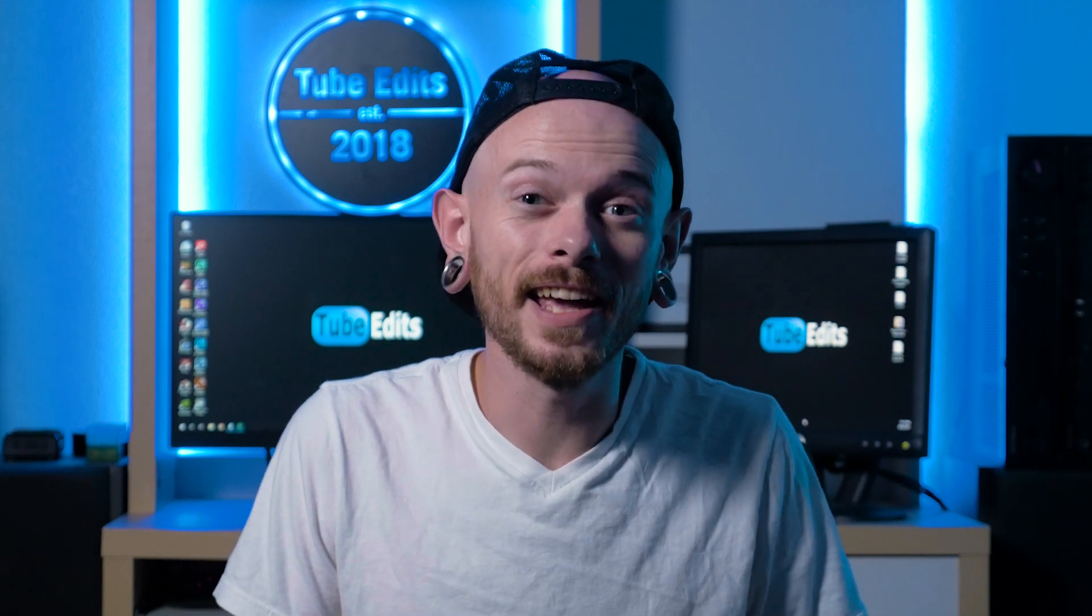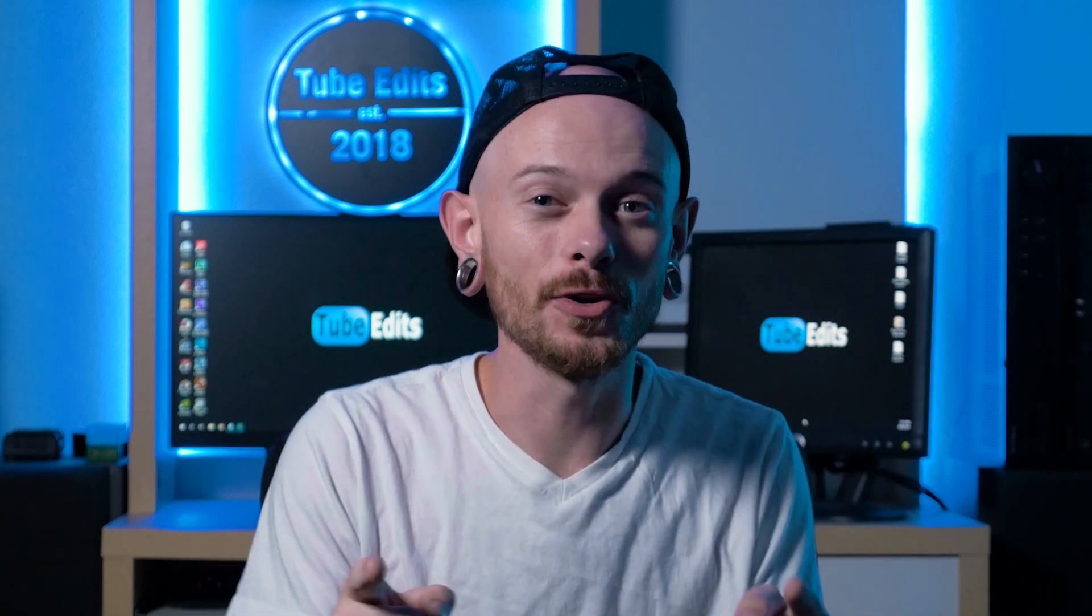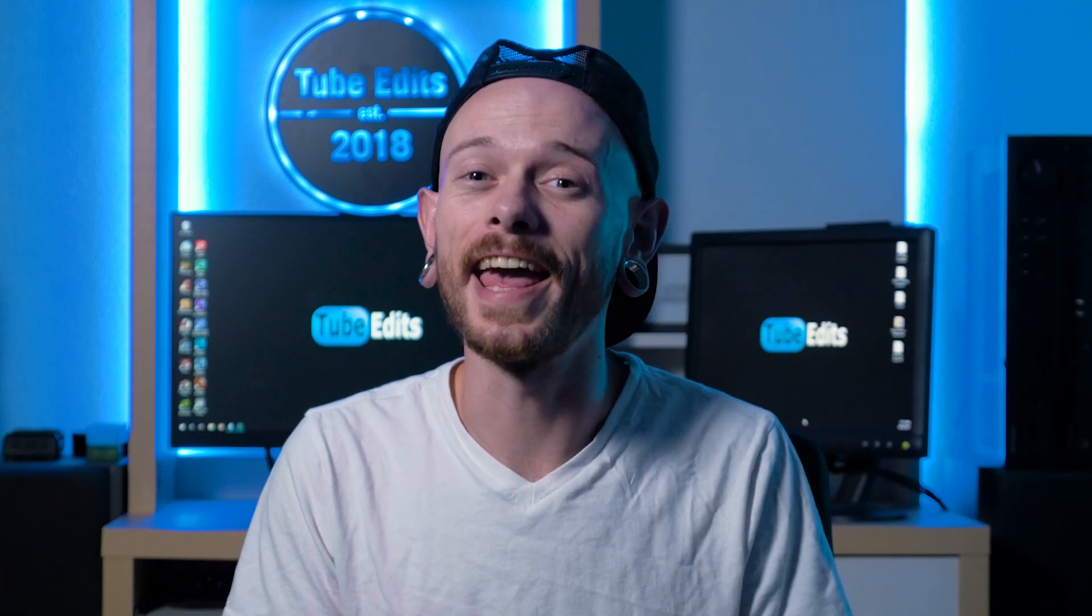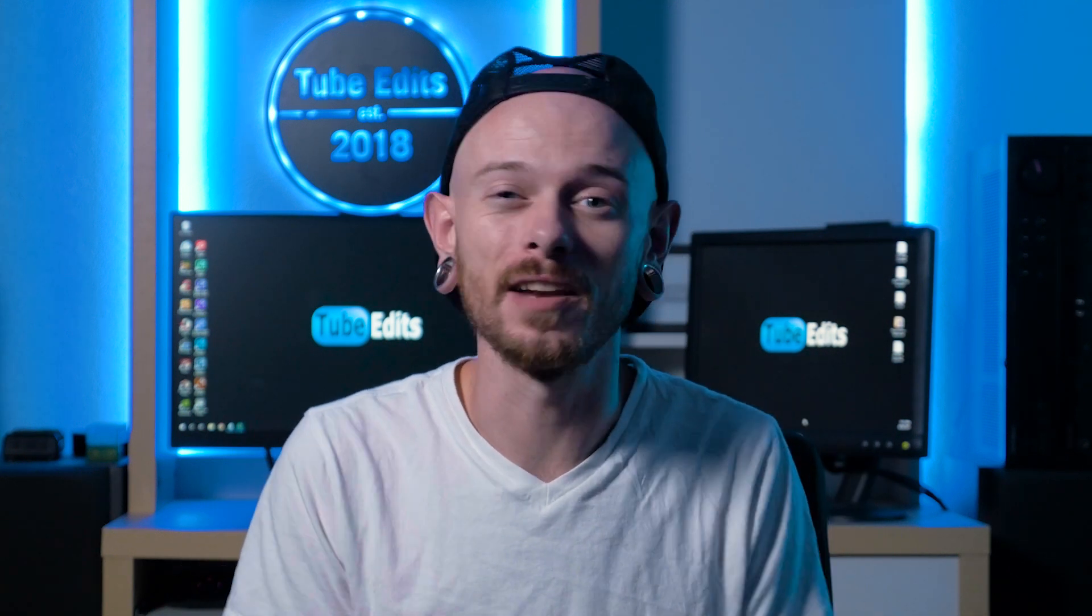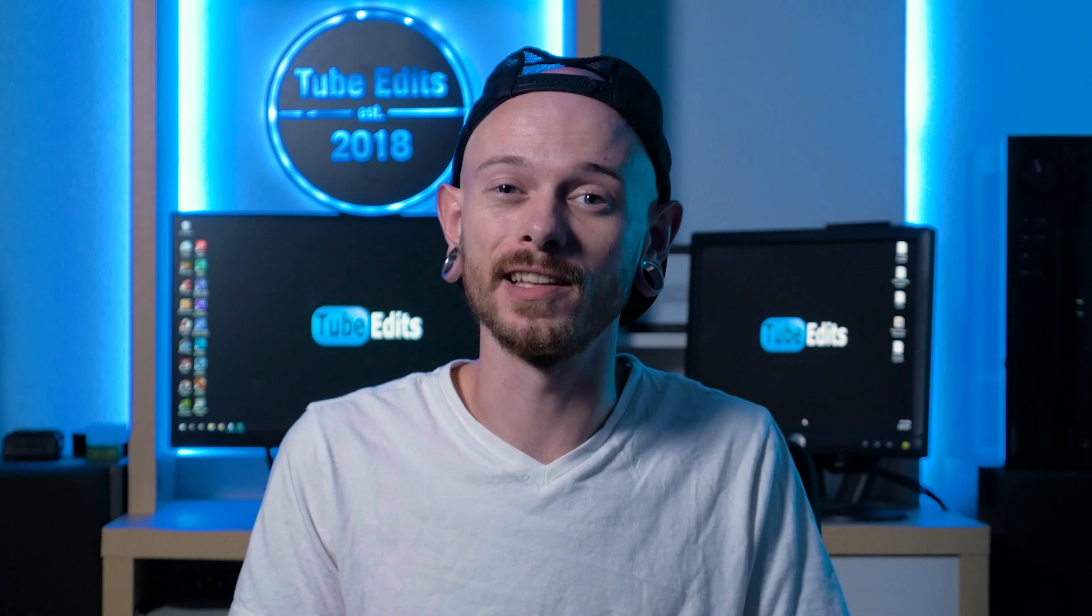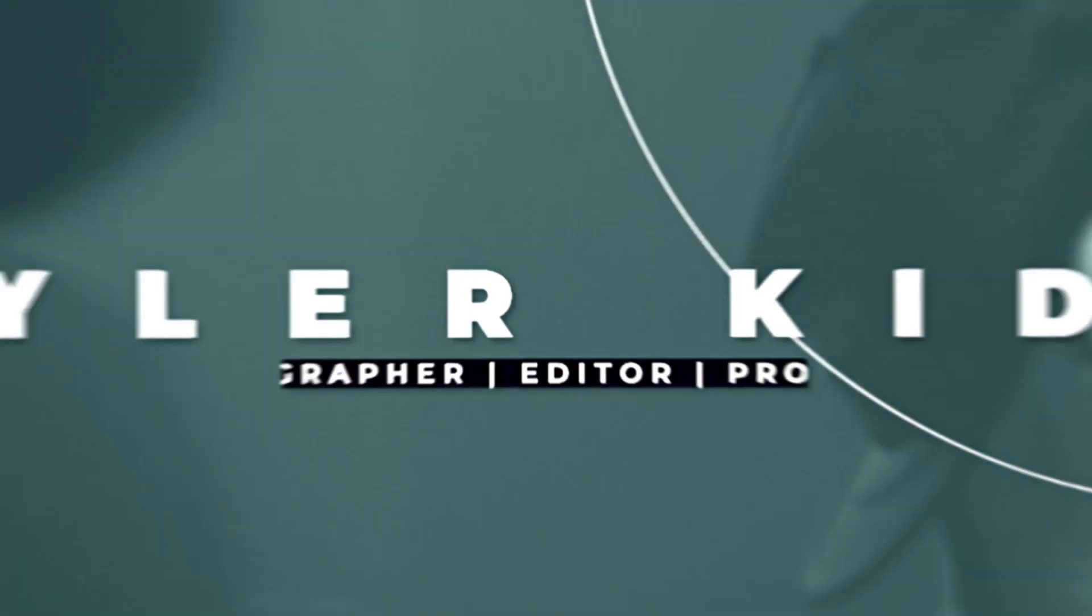What's up guys today? I'm going to show you how to take any song and make it any length.